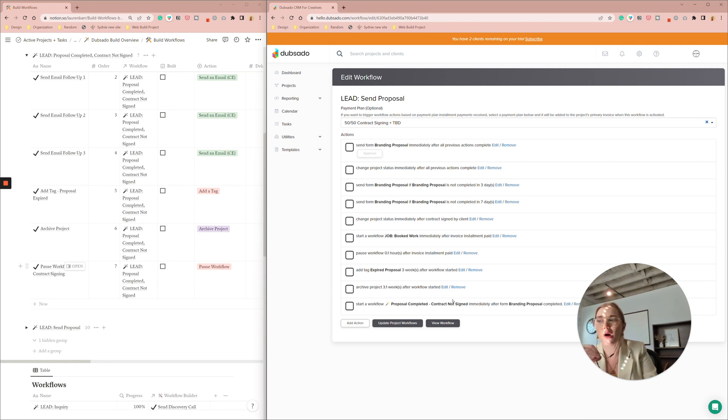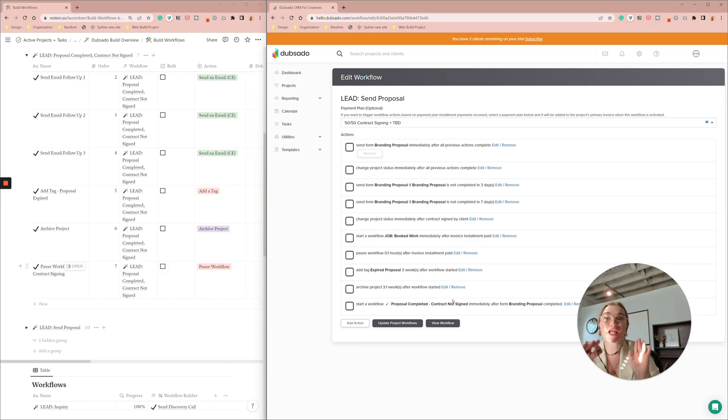Ah there you have it you are ready to automatically follow up with people who maybe didn't realize they needed to sign the contract and make payment or maybe they just I don't know weren't ready to commit yet and they they bailed before they did it.